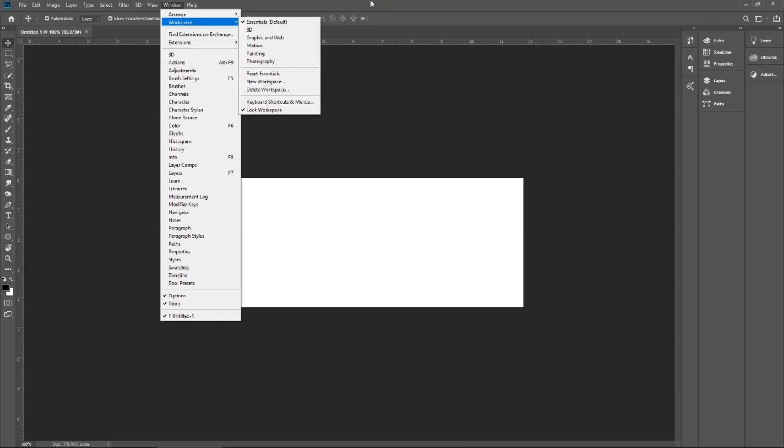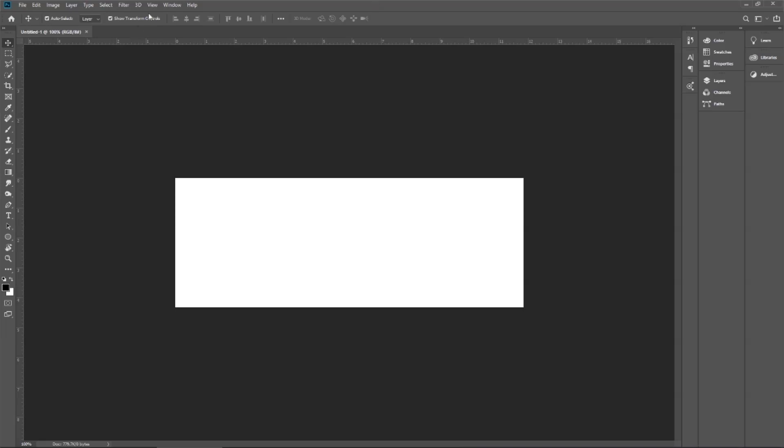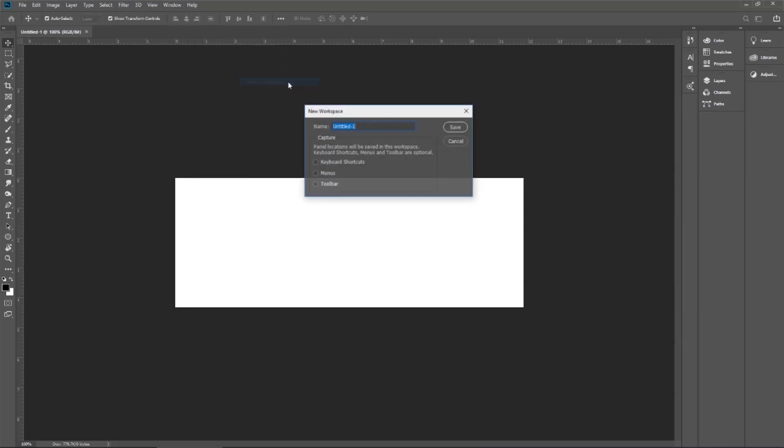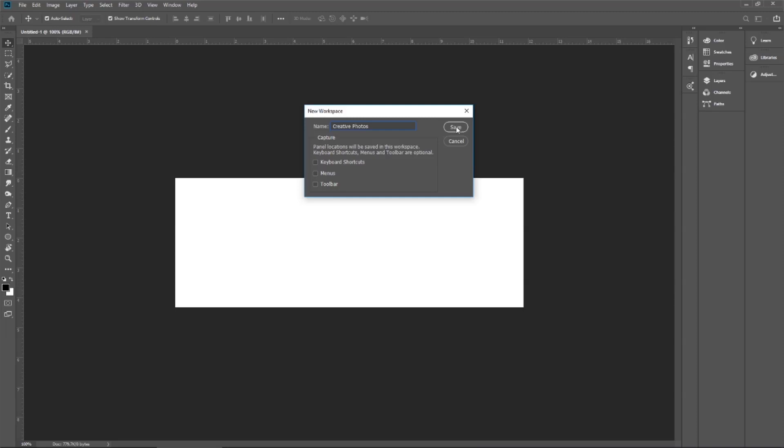Do you know that you can also create a new workspace according to your choice and you can lock these all options? For example, go to the window, workspace, new workspace. So you can give the name. For example, I give the workspace name Creative Photos Post. You can select the shortcut keys, menu bar, and toolbar.